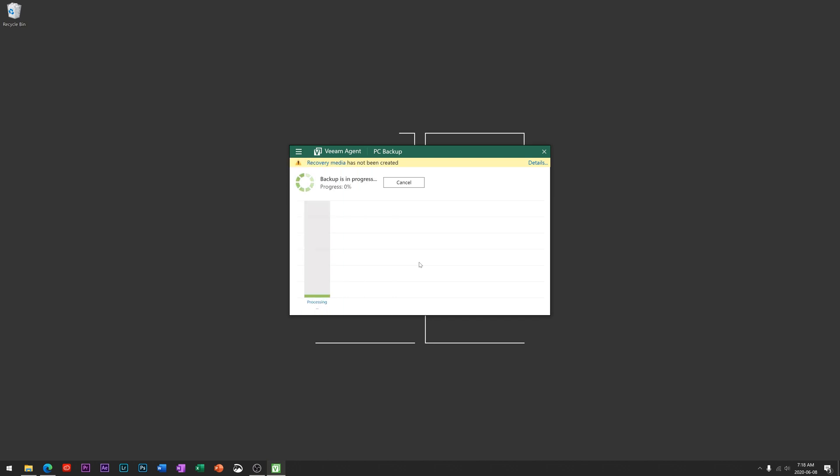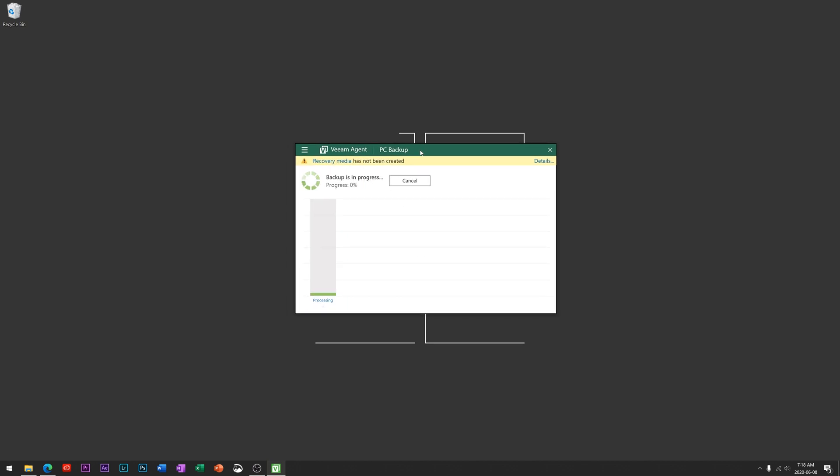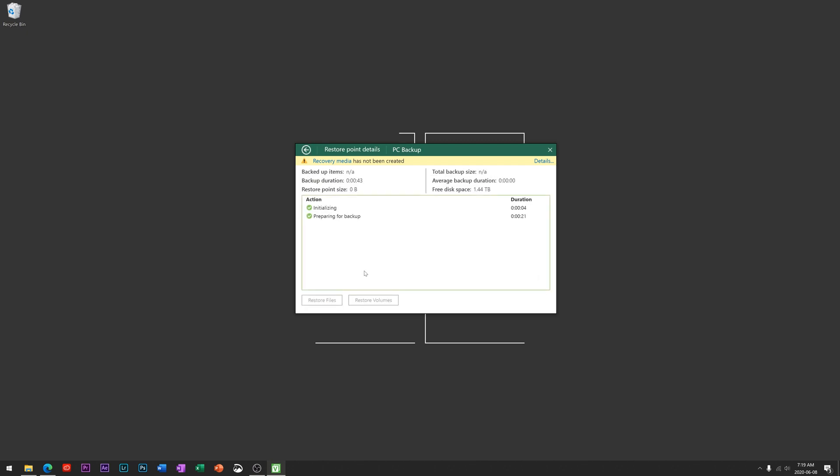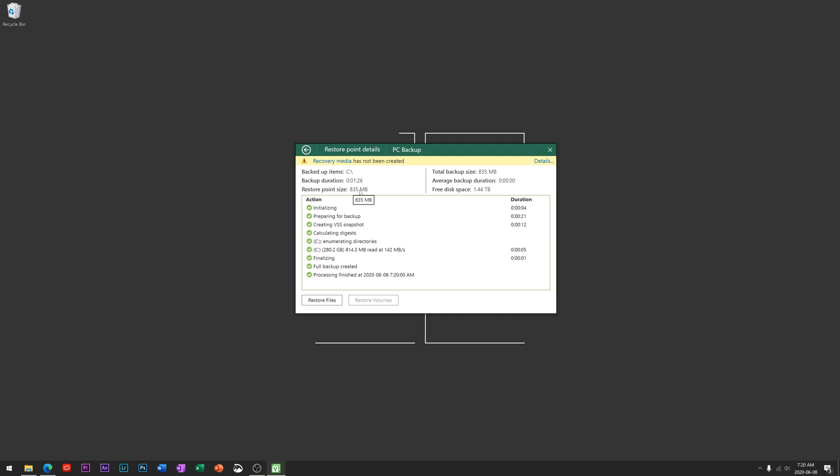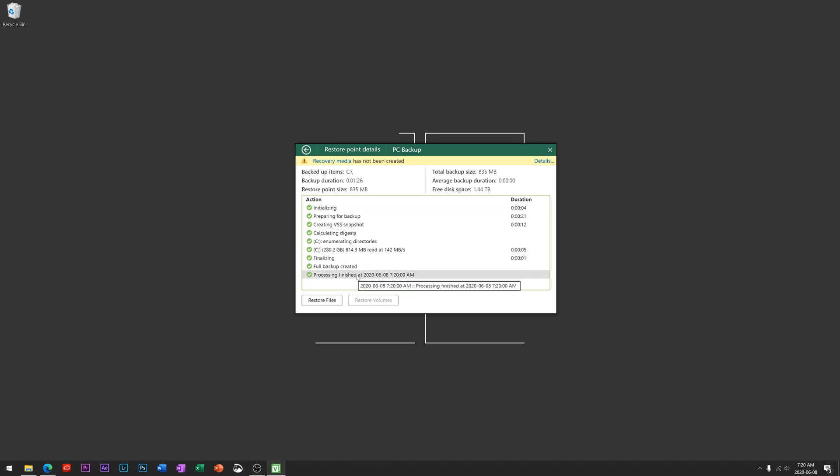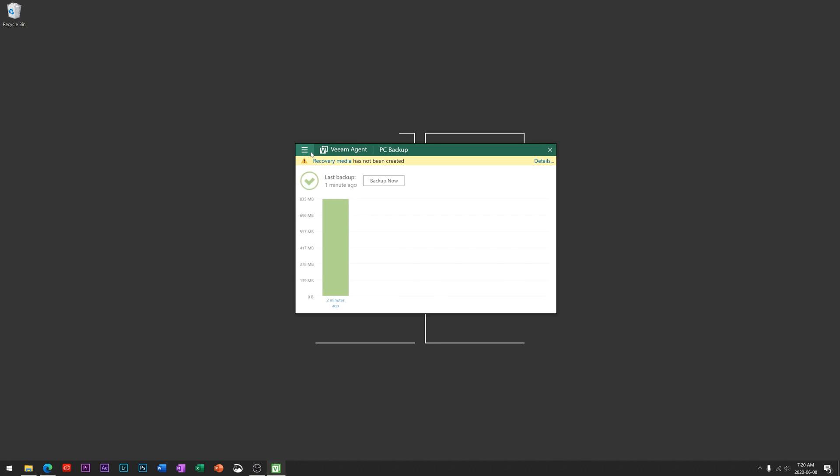You can see here the Veeam agent is starting the backup process and it's just going to take a little bit to complete. So I'll fast forward the video to when this is done. Okay, and so the backup is done. You can see the elapsed time for 835 megabytes was about a minute and a half, so not too long. And this is just some of the steps it took to create that backup.